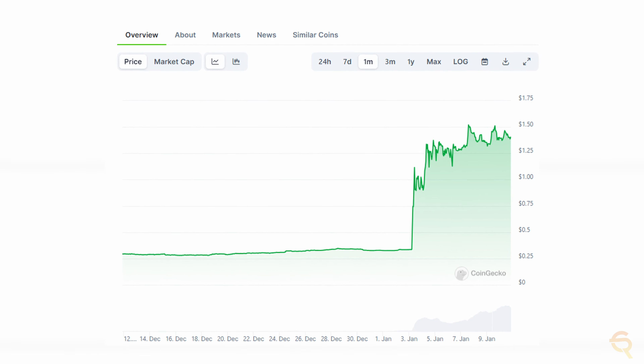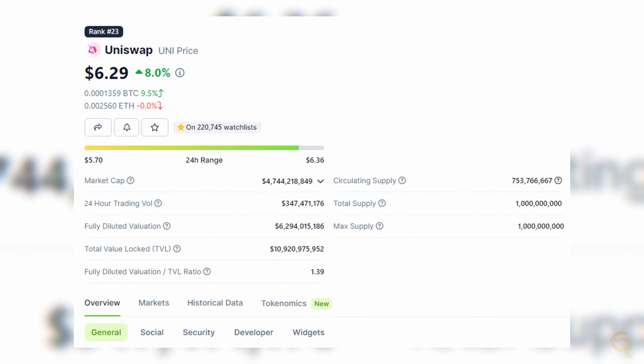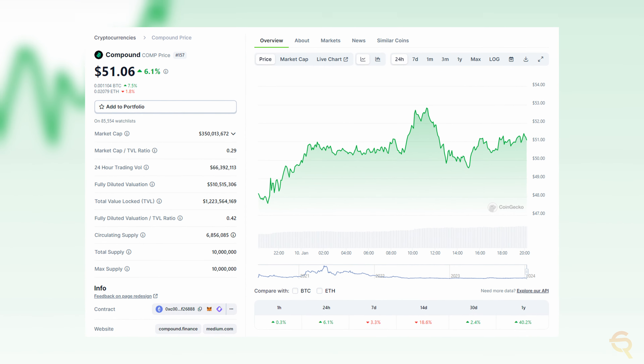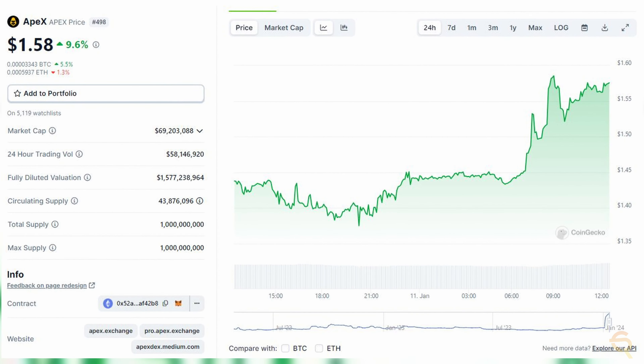Now let's look at some actual data. First, CoinGecko — put the timeline on Max and have a look. We see that APEX has skyrocketed. Does that mean we're late? It depends. I'm all about not chasing green candles, but sometimes when a project gets momentum it might still be a good time to jump in. Competitors Uniswap sits at a 4.7 billion market cap and Compound at 350 million. Another competitor, GMX, is currently valued at 480 million. If APEX goes to 4 billion, that's roughly a 3x from its fully diluted market cap of 1.3 billion at the time of recording. However, the circulating supply is lower than total supply, meaning new tokens are still flowing in, which could put pressure on the price.